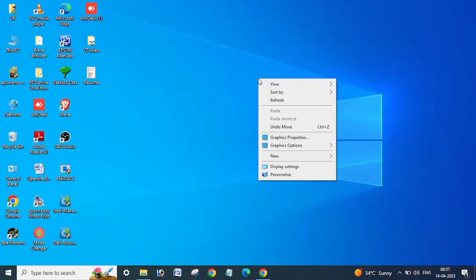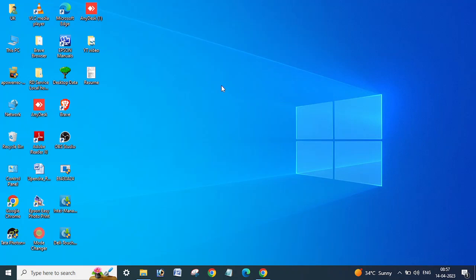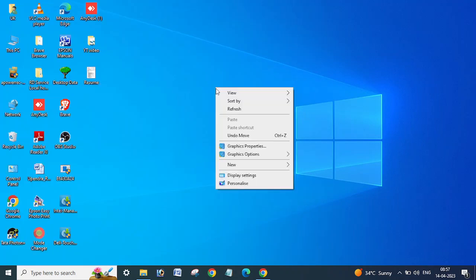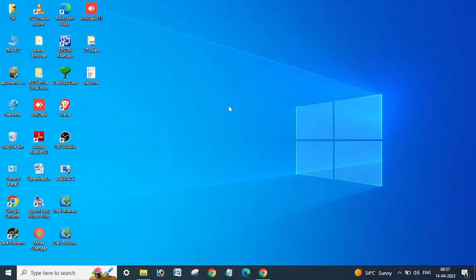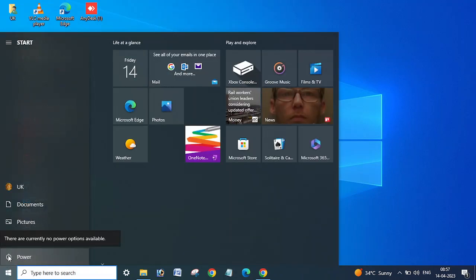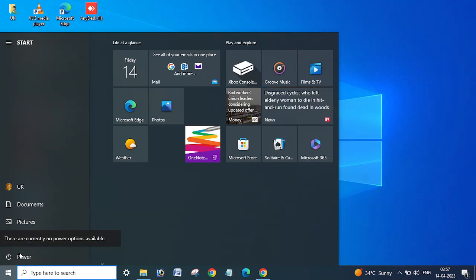Sometimes you may need to reboot or log off, then log back in and check. To validate this, click on the Start menu and click on the power option. Here you can see what happens when I click on the power button.